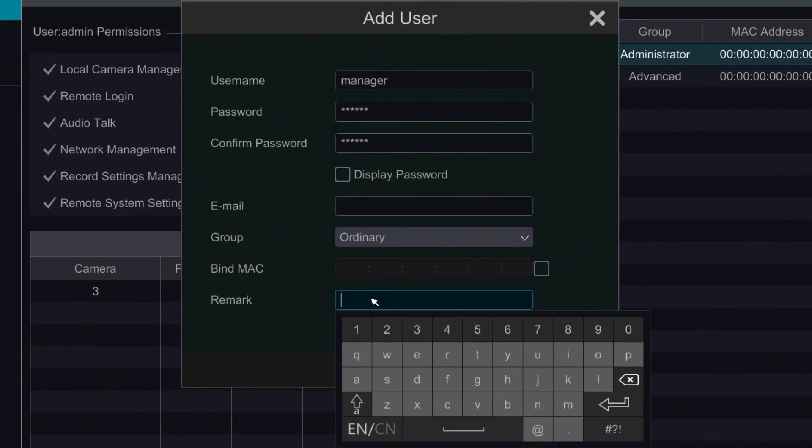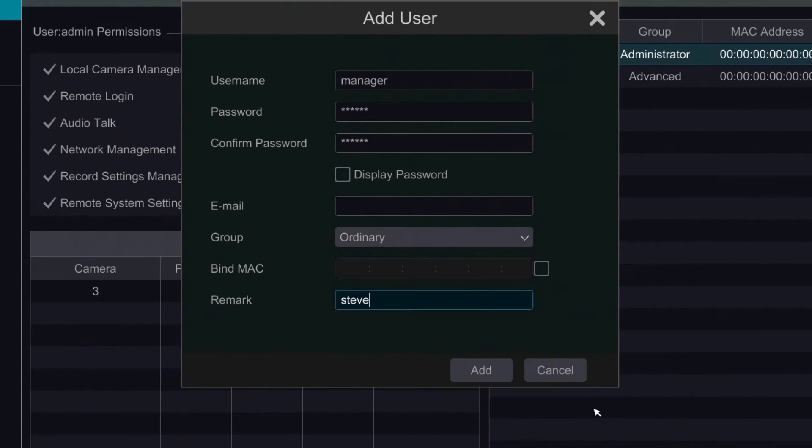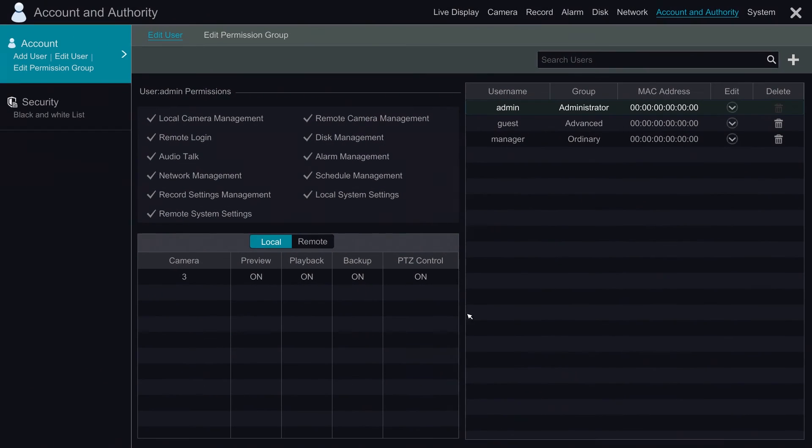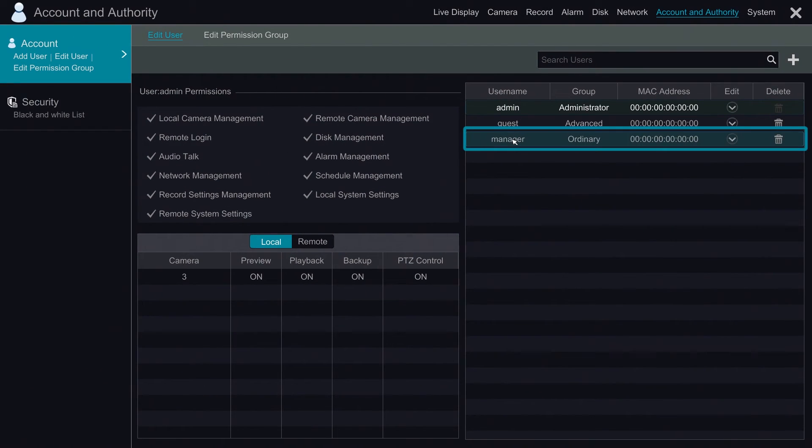Lastly we have the remark option. We're going to go ahead and put the manager's name, Steve. Next we're going to click on add, and now we have our third user.